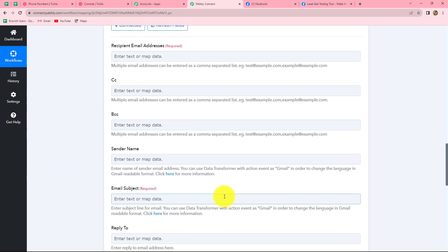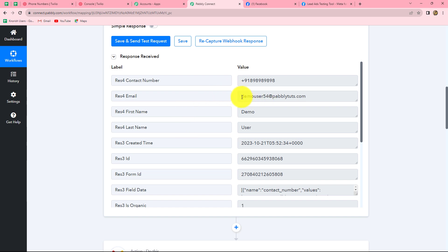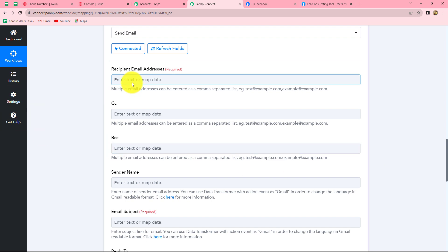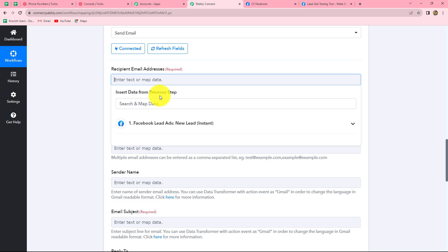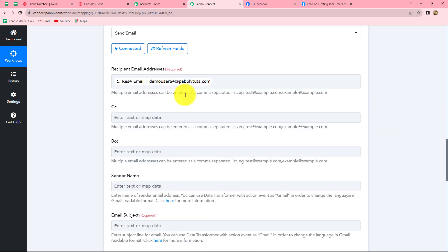Here we have to enter the details in order to send the email. First it asks for the recipient's email address. We want to send the email to our Facebook leads, and we have received all their details from the earlier response. We are going to map those details here. Mapping is inserting the data from our previous step — we select the previous step and find all details. Here is the email; we select it and it is mapped. Because we have mapped this data, every time a new response is captured from Facebook lead ads, this email will automatically be replaced with the new lead's email.